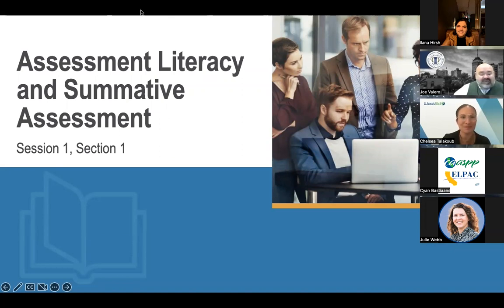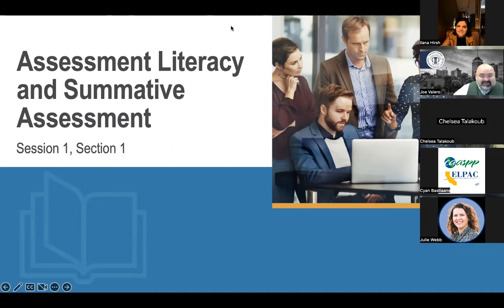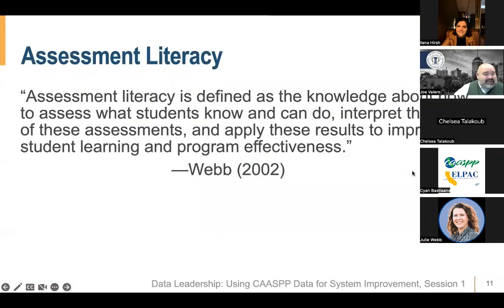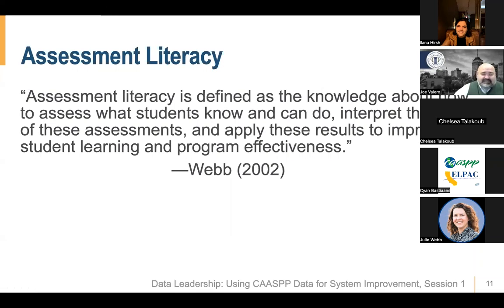Thank you, Chelsea. Joe Valero, Office of the Fresno County Superintendent of Schools. We are really excited to be here today with everybody. Let's start off with assessment literacy and summative assessments. In this section we'll discuss some foundational information around assessment literacy and dive into the purpose of summative assessment within a balanced assessment system. To get us grounded, let's take a dive into assessment literacy.